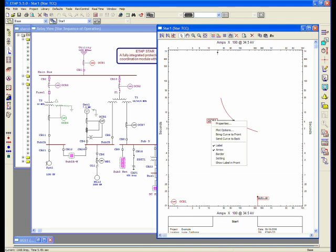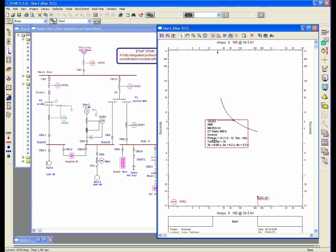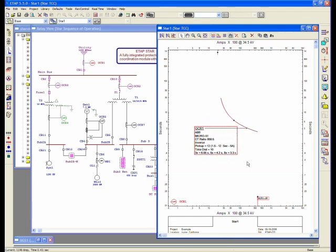This element, if I right-click, I could give the settings for the actual relay. This is the ABB Relay Micro 51. It shows you the CT ratios and also the test points at different multiples.